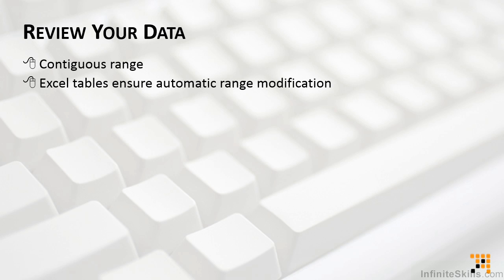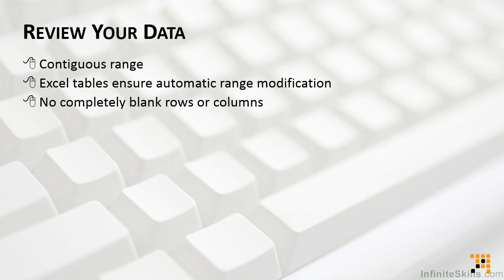Our data can also come from external database files. Regardless of the original source, there should not be any completely blank rows or columns in your data. Excel ignores all of the data below or to the right of any blank rows and columns. That does not mean that there can't be empty cells, just no completely empty rows and empty columns.